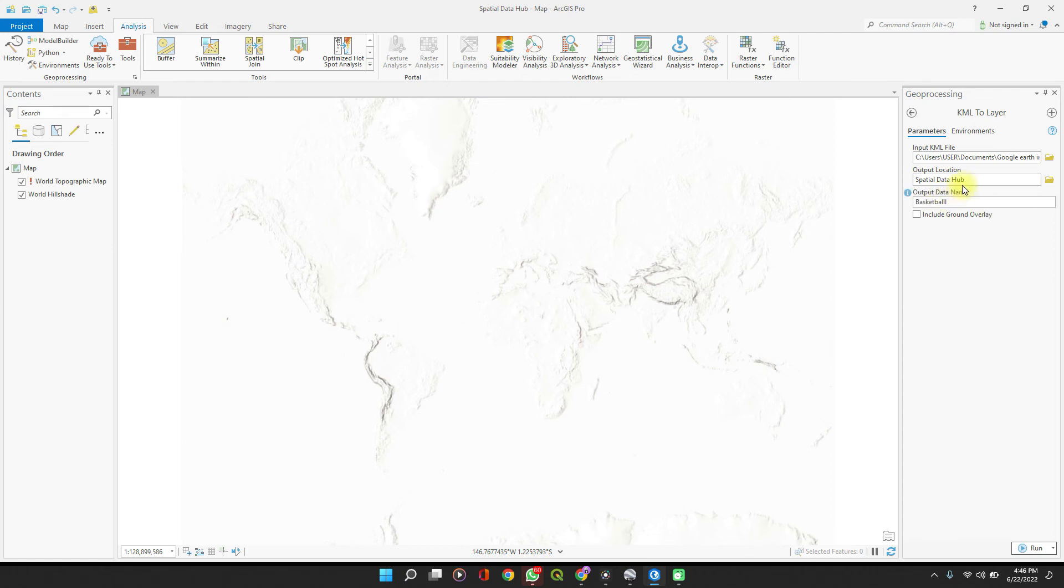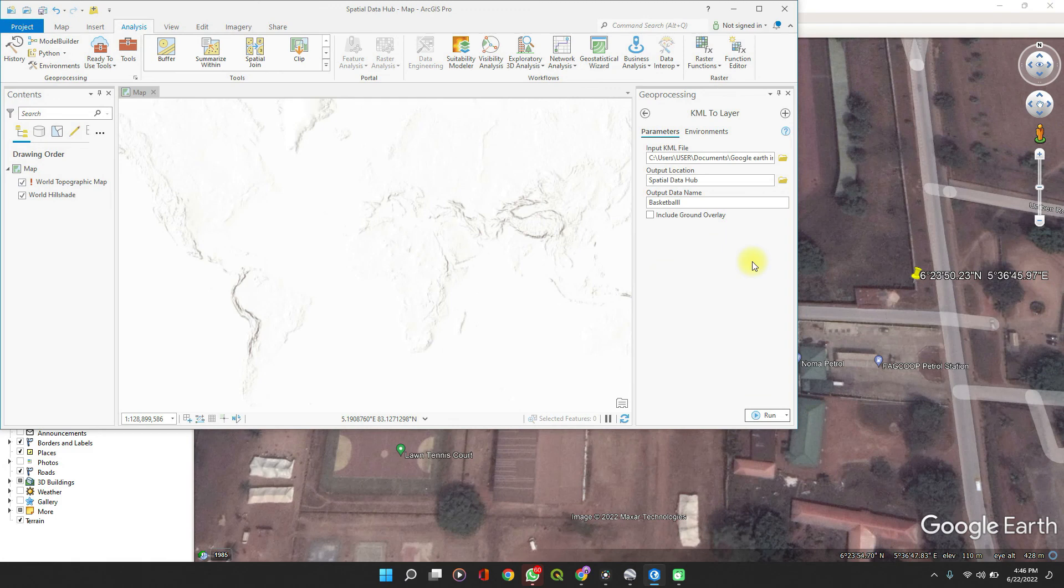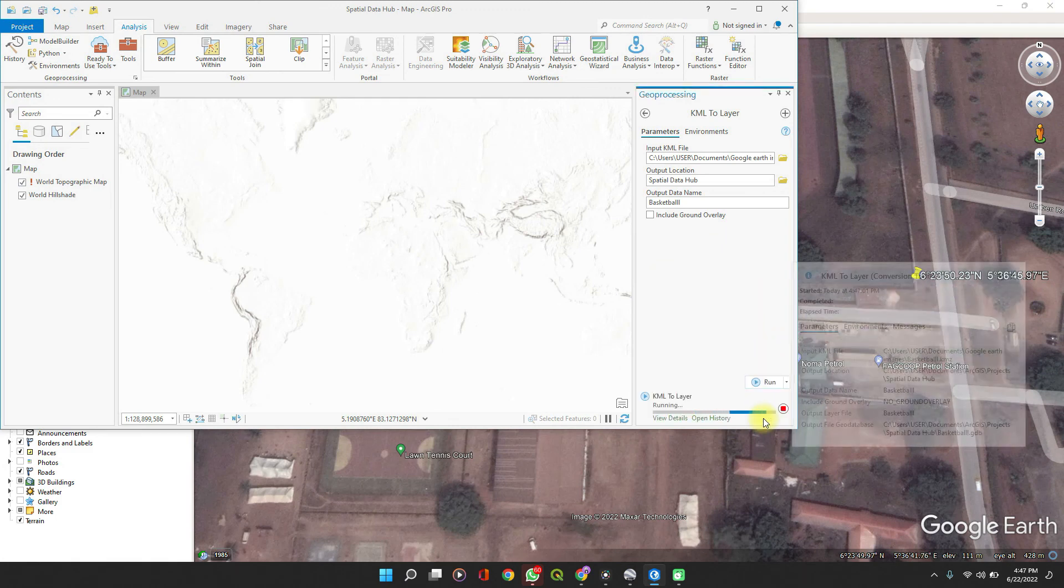Output location, yes Basketball.kmz, and then click on Run. I have to minimize this because my screen recorder is obstructing it. Output location, perfect. So it has converted the file into a shapefile.